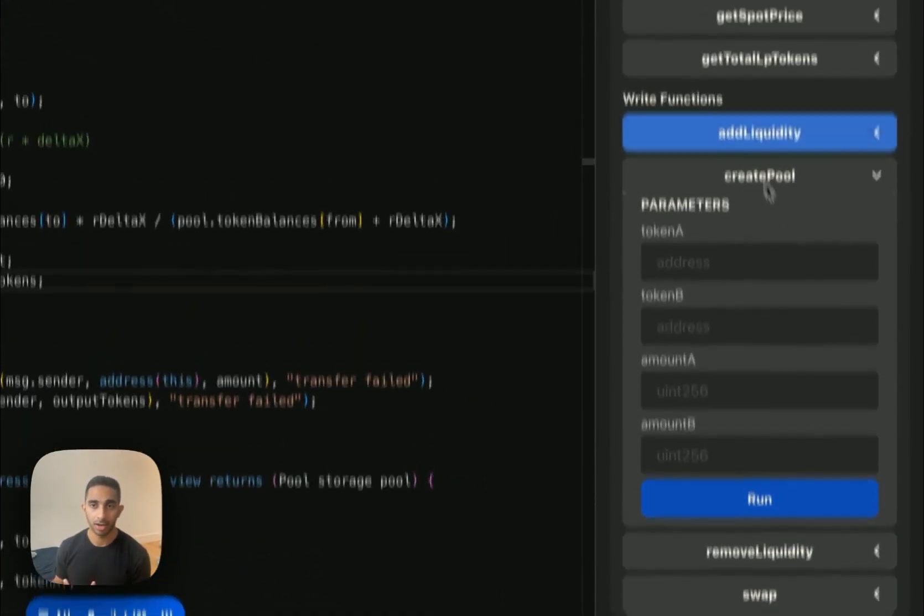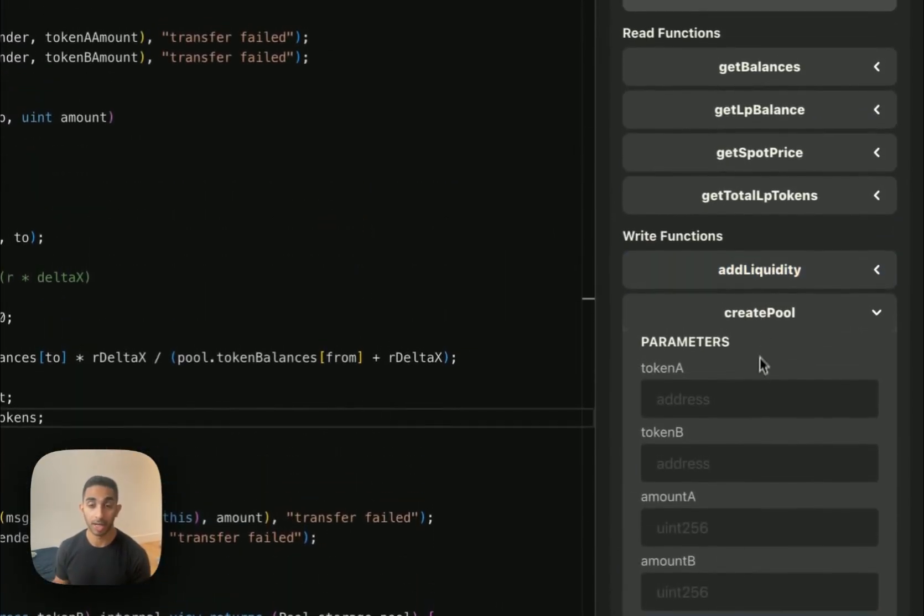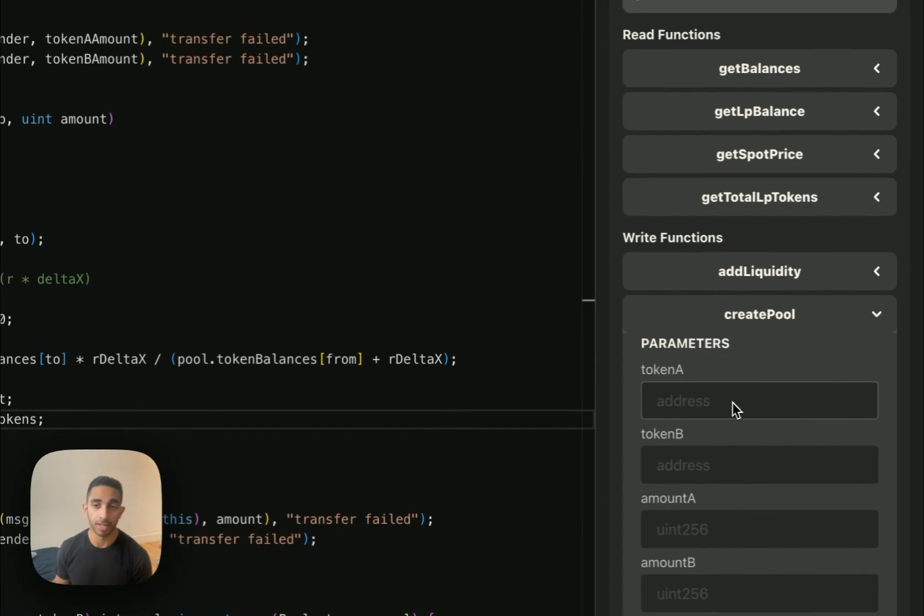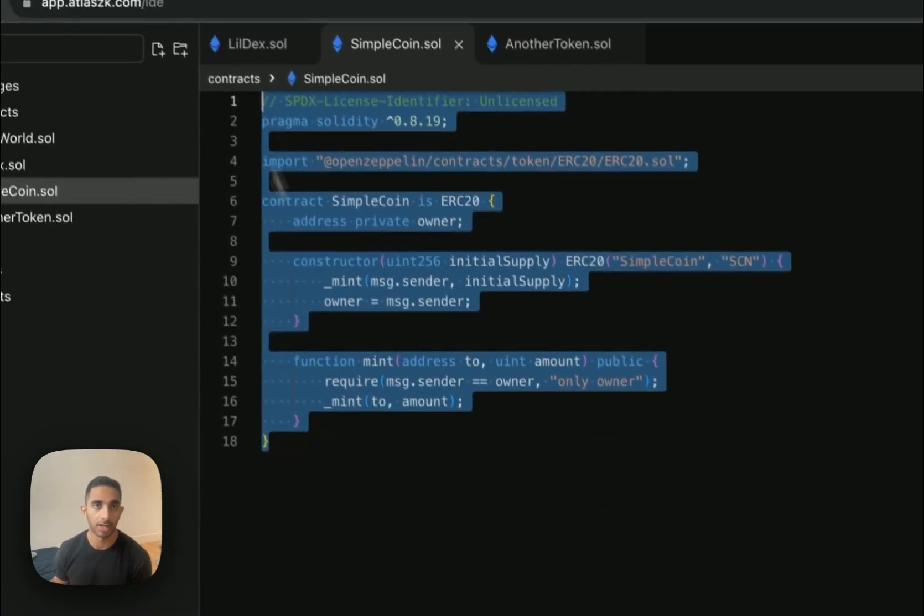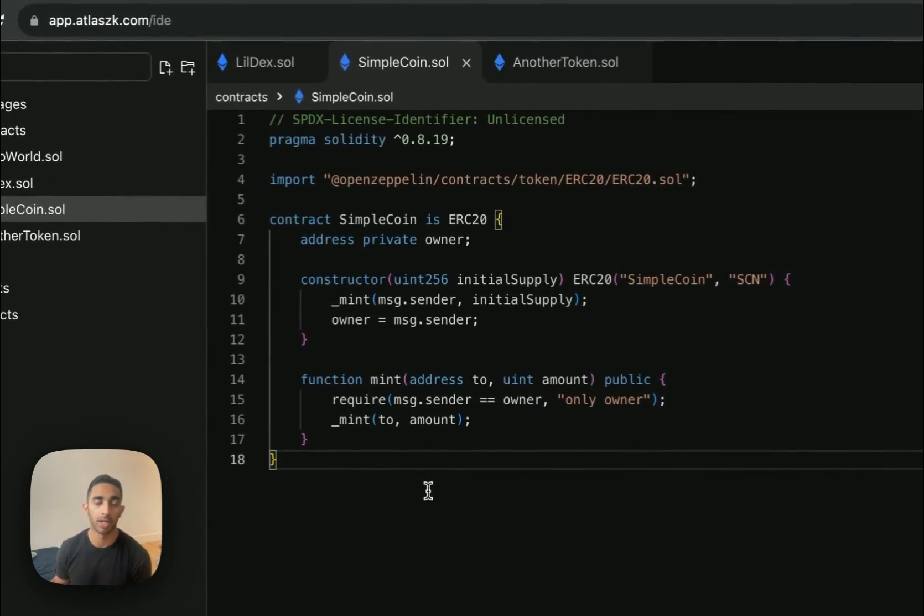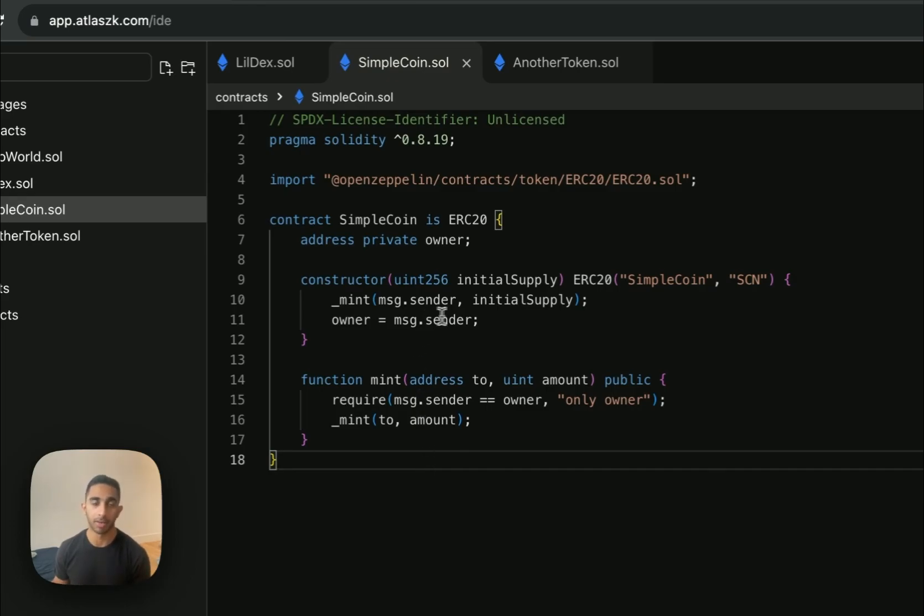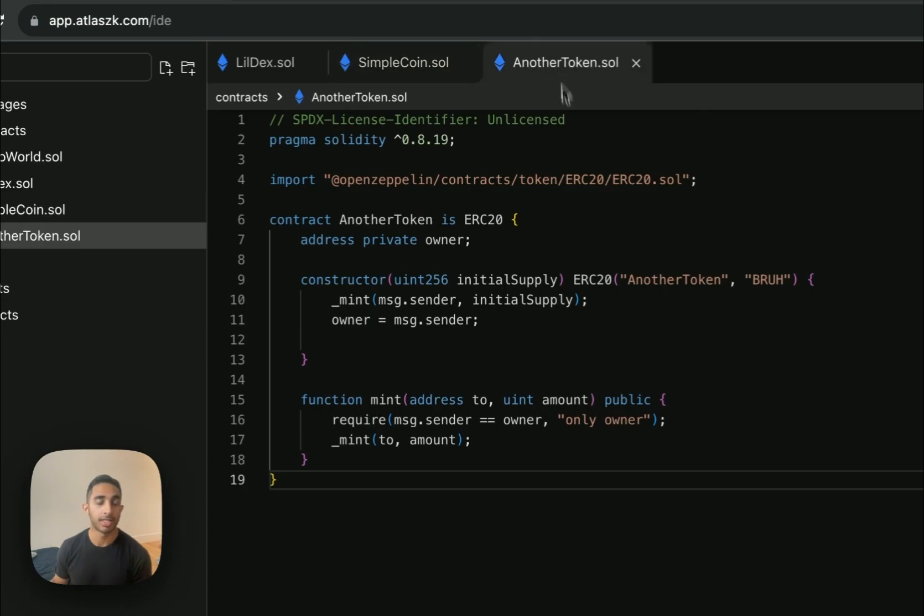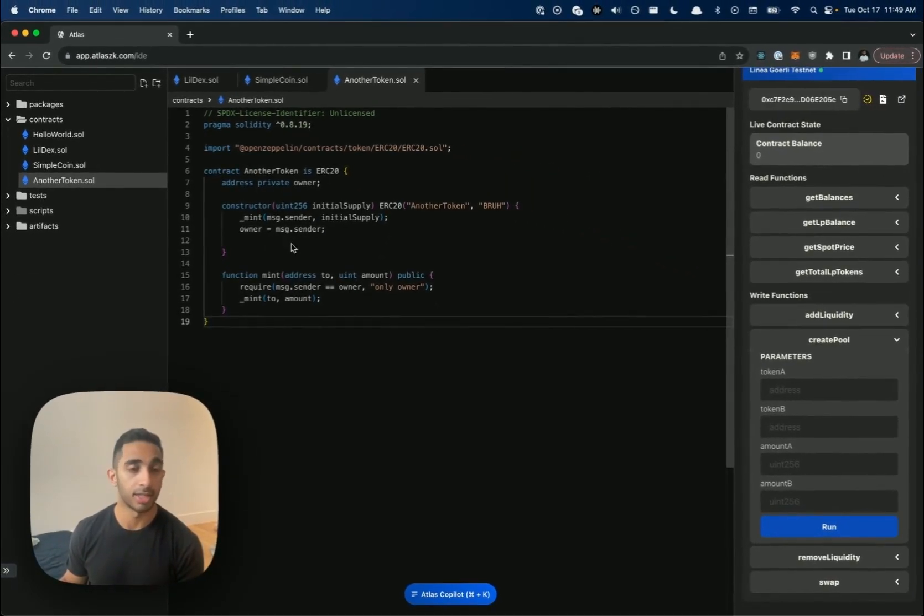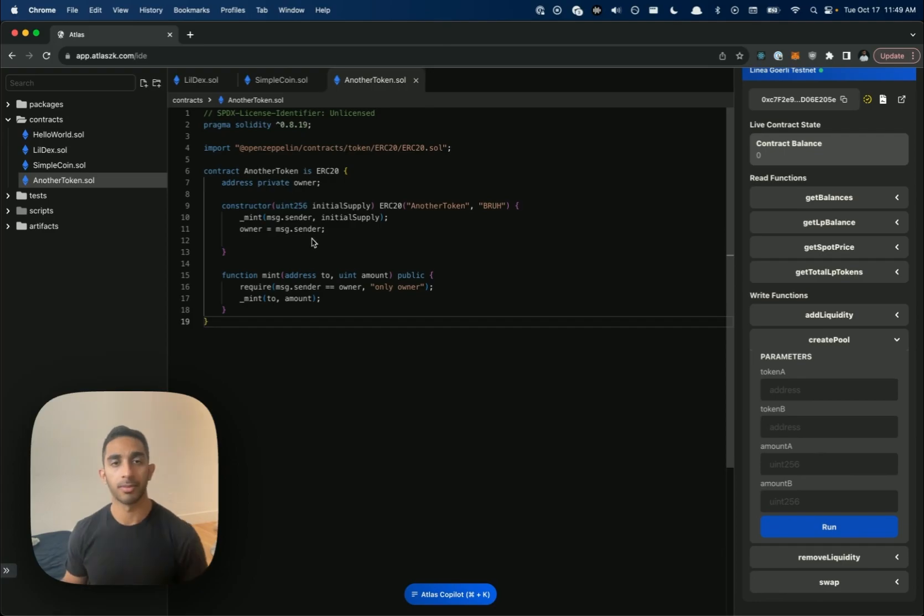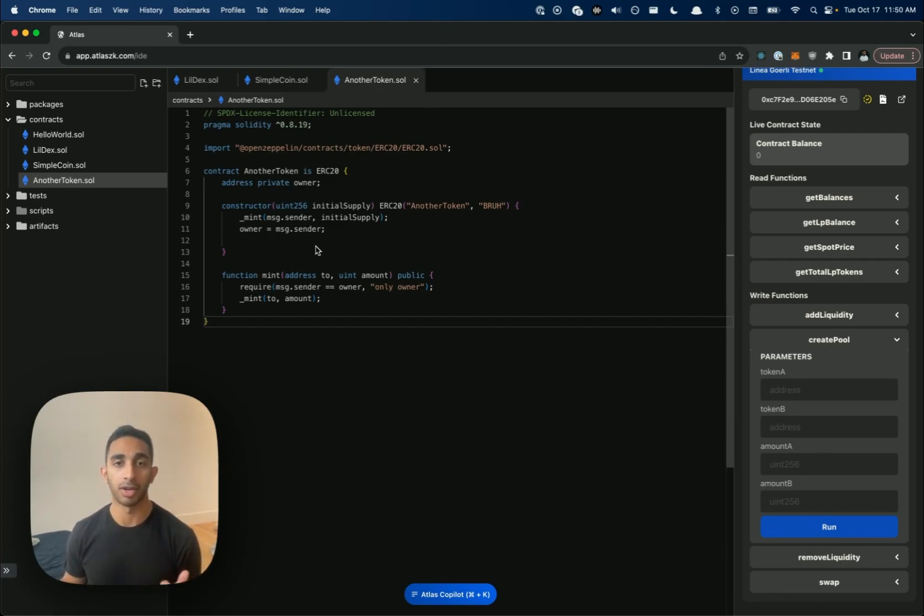We see here though, for creating a pool, we're going to need two tokens. So I actually created this token here called SimpleCoin. I used the AI to generate it and it just mints the supply to the deployer and then we can mint more later if we need it. I did the same exact thing here with another token. It's literally the exact same code, I just named it a different token. So we're going to deploy both of these that we have tokens to create a pool with.